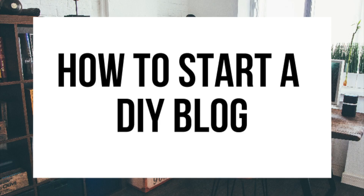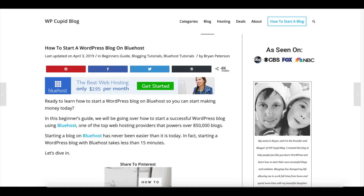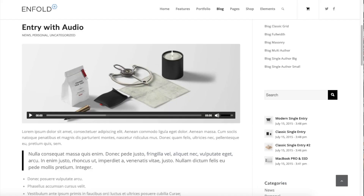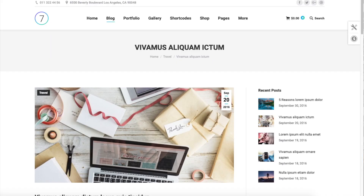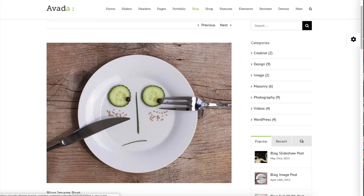Hey guys, Brian with WP Cupid Blog, and in this video I'm going to be showing you a complete DIY blogging tutorial on how to start a DIY blog step by step. Whether you have no experience in blog starting or even if you are a pro, this DIY blogging for beginners tutorial video will be perfect for you.